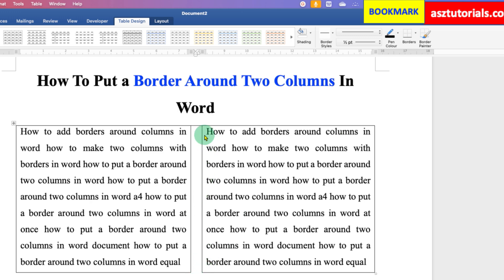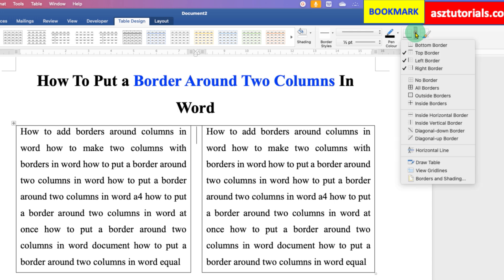And now for the top border, just uncheck the option for Top Border.